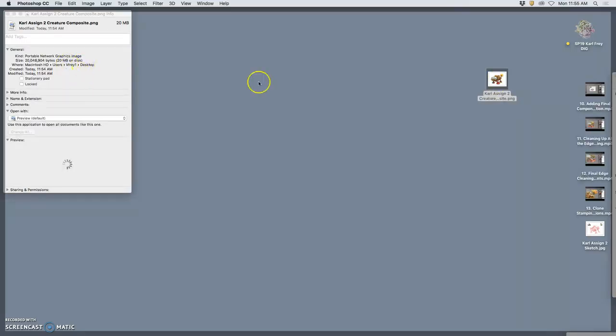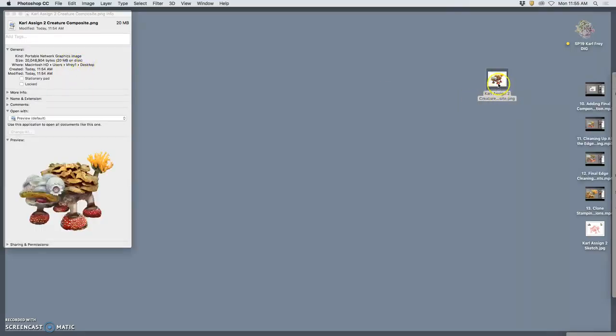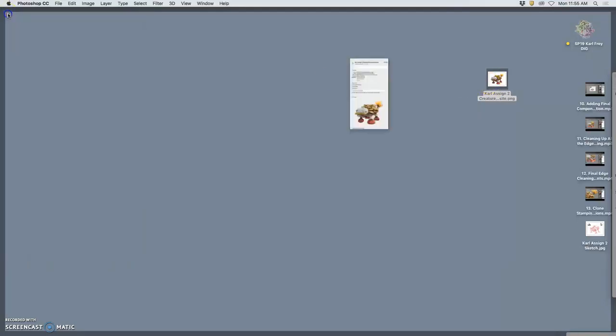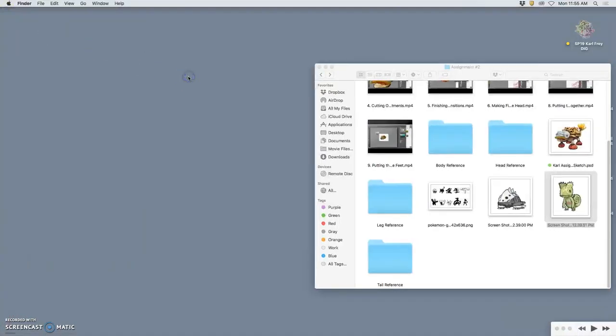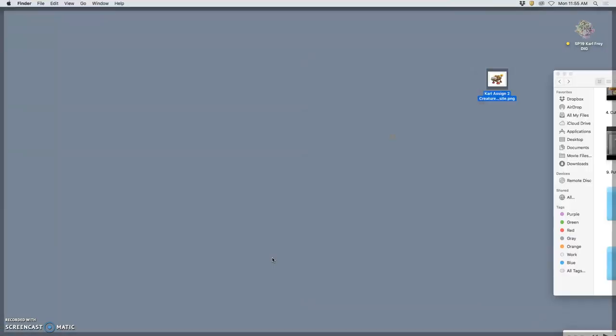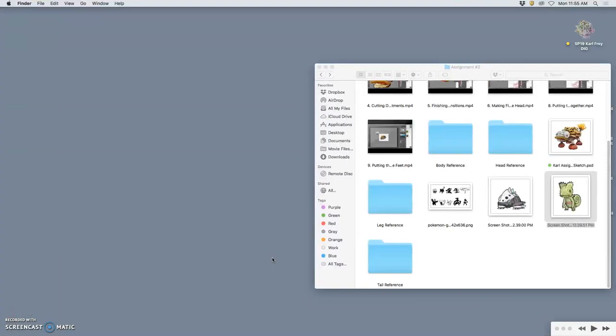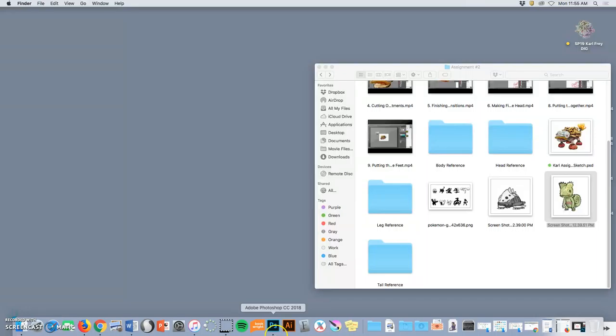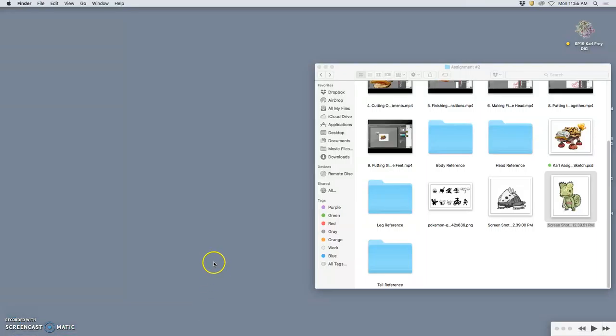Yeah, so your PNG might be as large as mine, just 20 megabytes. But that is okay as long as it's a good high res PNG. That's a nice backup of the piece because we need it for assignment, we need that PNG for assignment three.